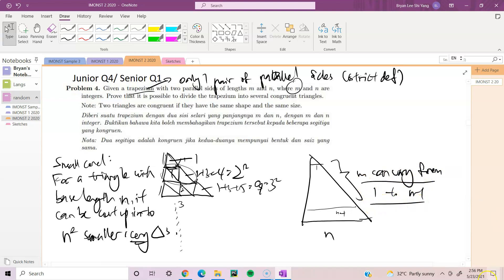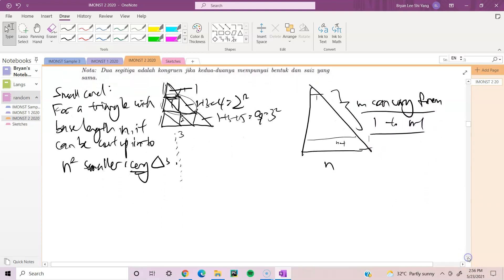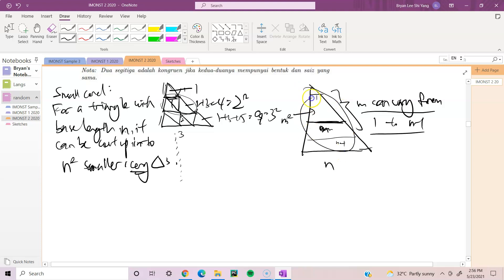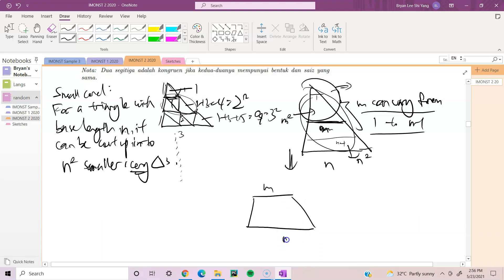Basically, if you want to make a trapezium with two parallel sides of length m and n — say our m is here — then the trapezium will have base m and can be cut up into m squared triangles, and the whole triangle has base n and can be cut up into n squared triangles. So we remove the top part and we are left with a trapezium. The original has n squared and we take away m squared triangles, so this part can be cut into n squared minus m squared congruent triangles.